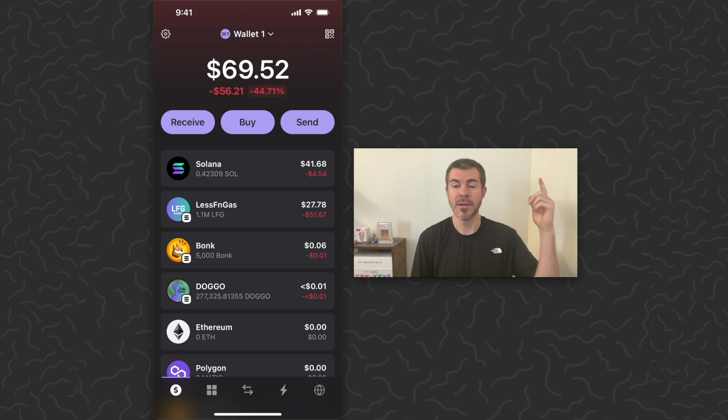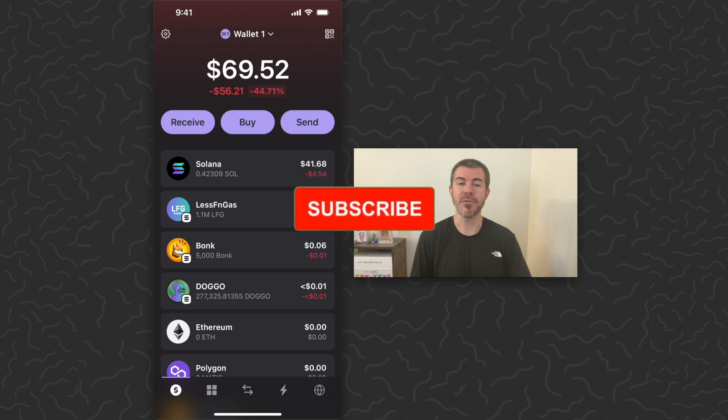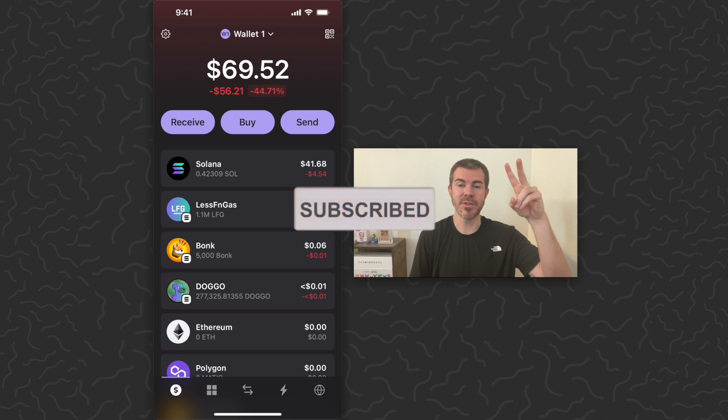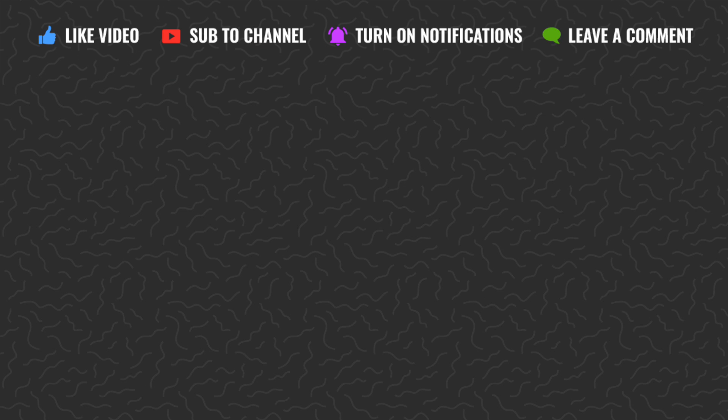Hope you guys enjoyed this video and found it helpful. Let us know what you think down in the comments below. Like and subscribe if you want to see more videos like this. Thank you guys for watching. I'll catch you in the next one.